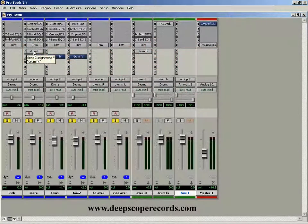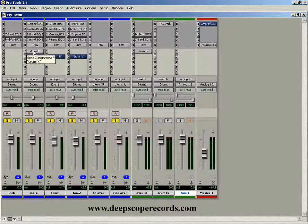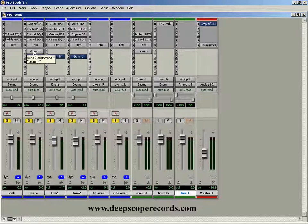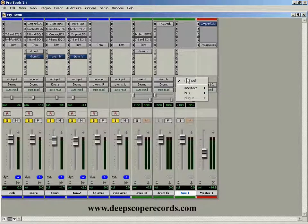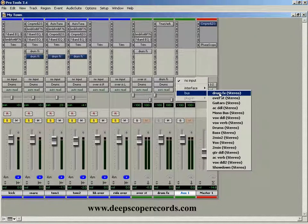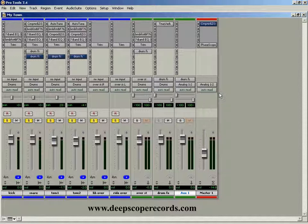So we need to plug another imaginary chord into the output of this effects bus and we need to send it to the input on this auxiliary track. And we do that by coming to this input and we tell that this track is listening from that drum effects bus.